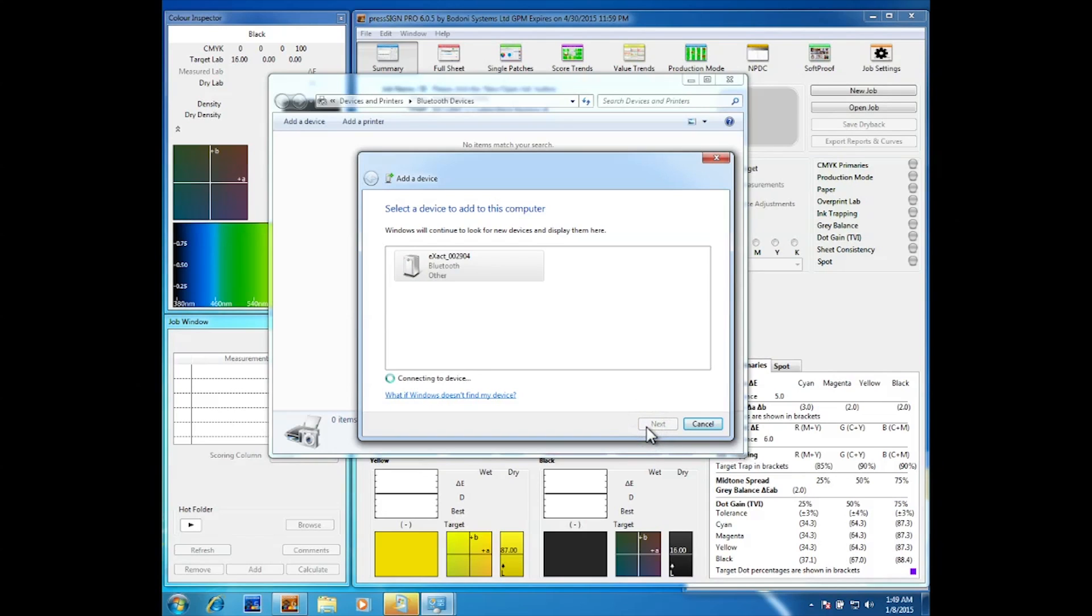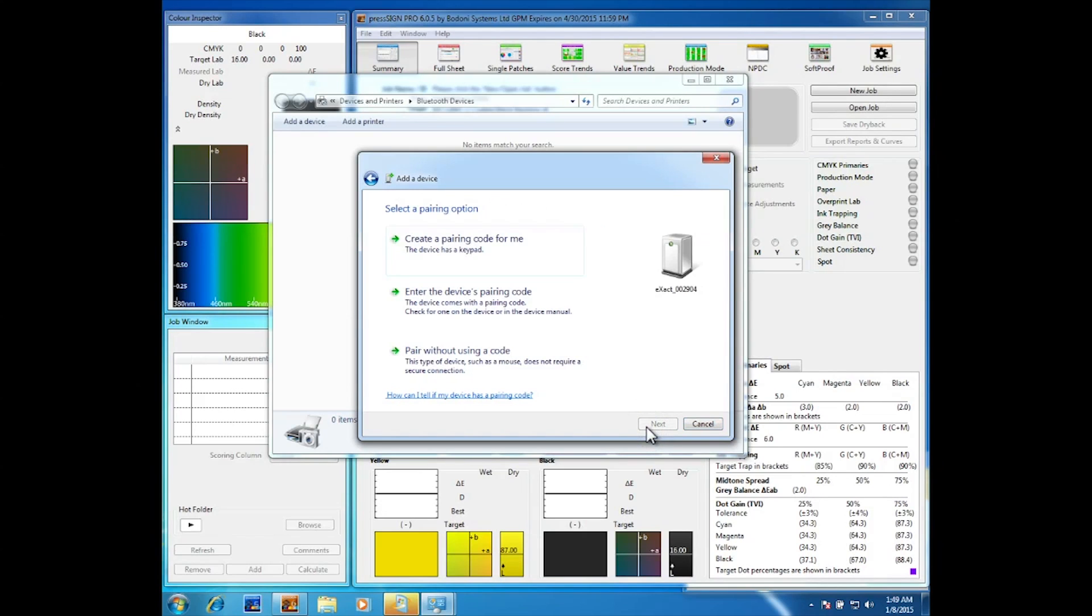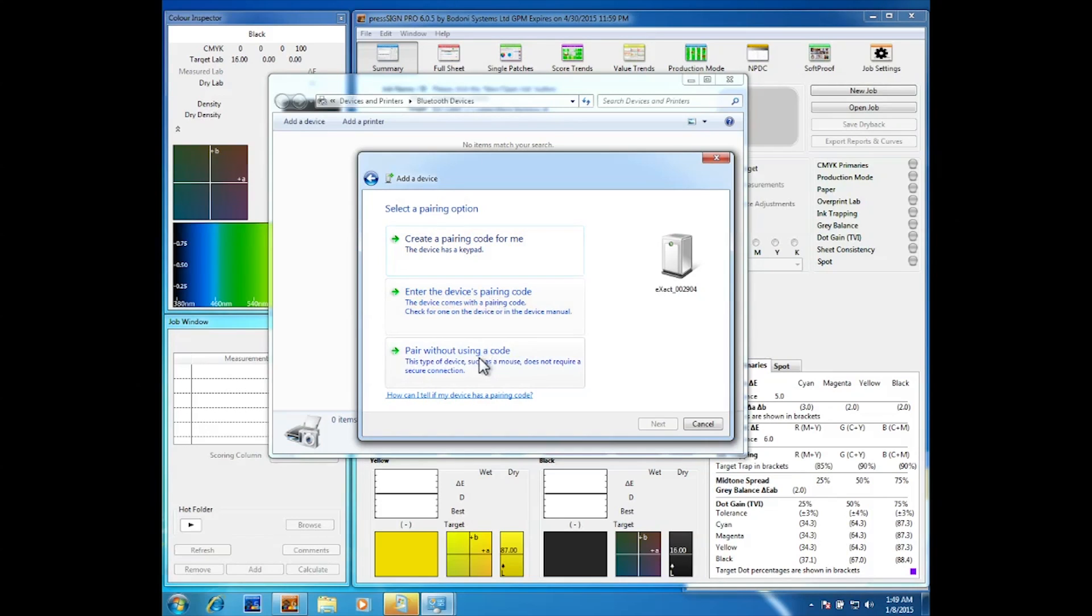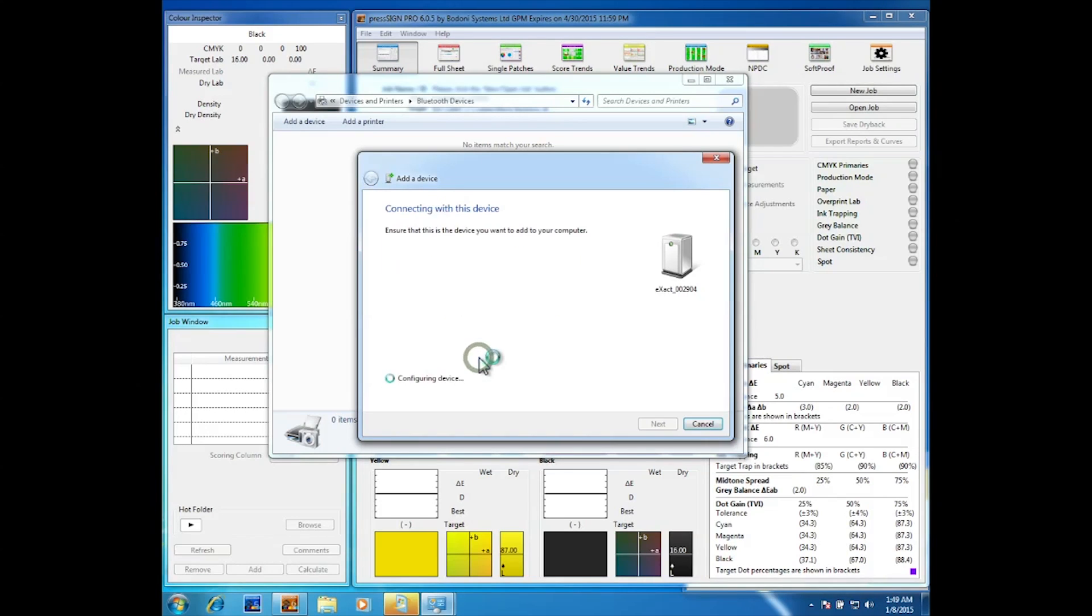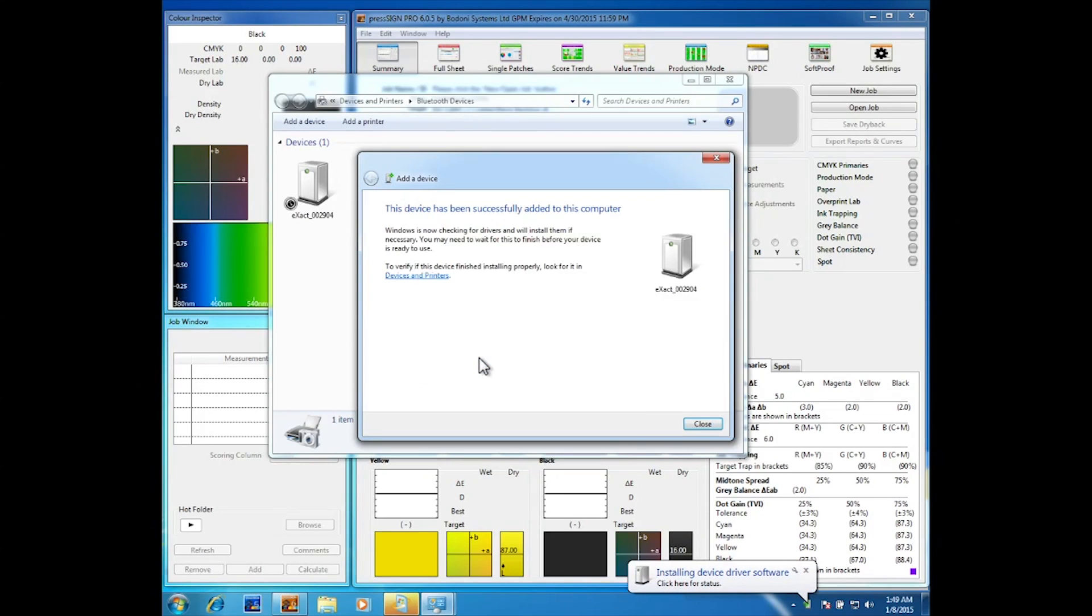We don't need to use a pairing code with an X-Act so click pair without using a code. You can now close the windows.